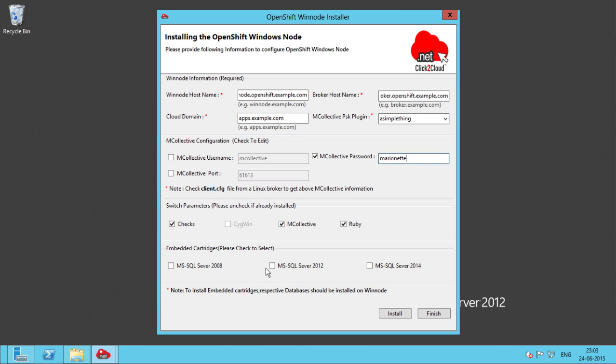Under embedded cartridges we have MS SQL Server. If we select any SQL Server cartridge then we need to install the database as well on the Windows Node. In this demonstration we are not using SQL Server. Let's click on Install.